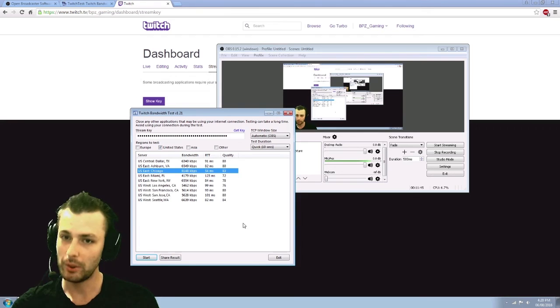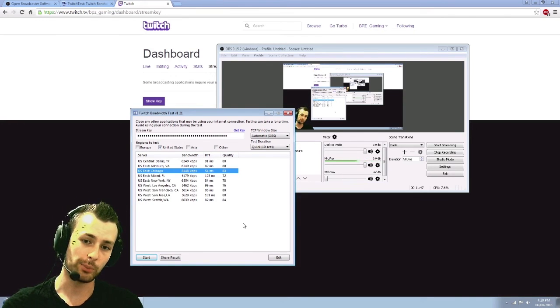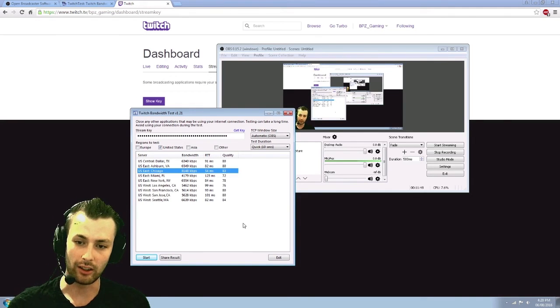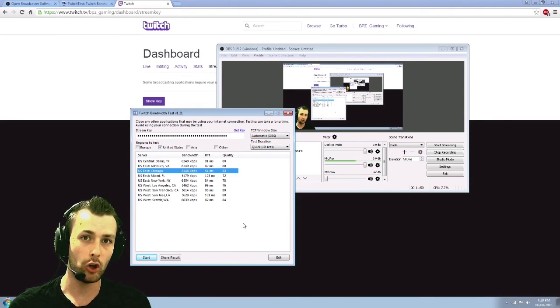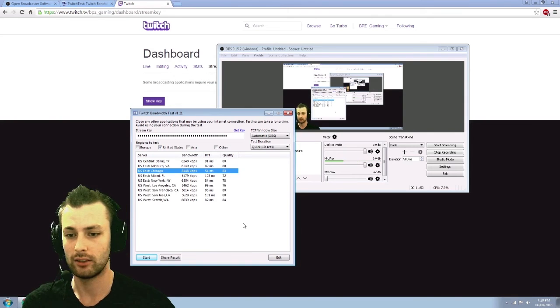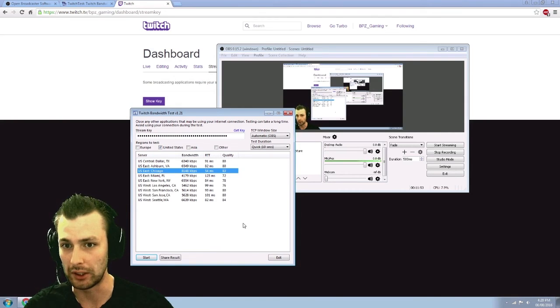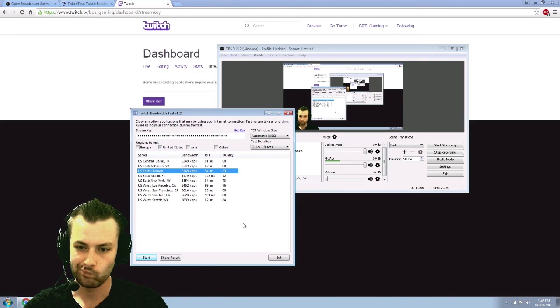There's no point in me going up to 12 or 13 megabytes per second upload or bit rate because then nobody is going to be able to actually view it or very few will. So keep it at that.